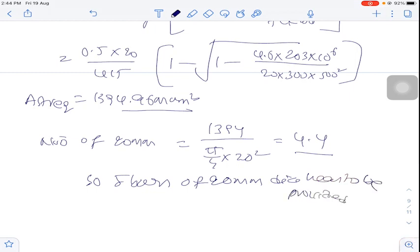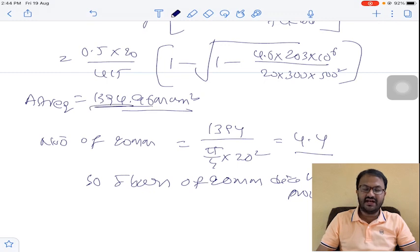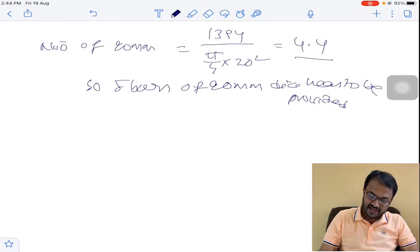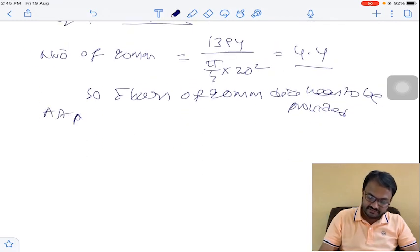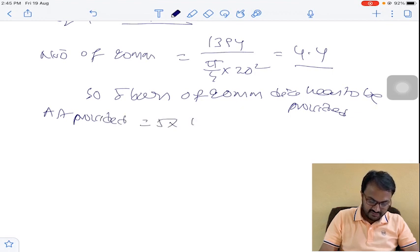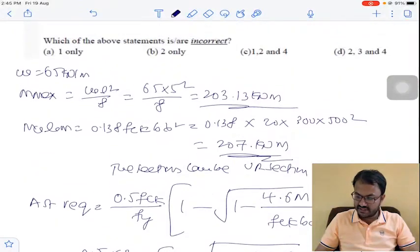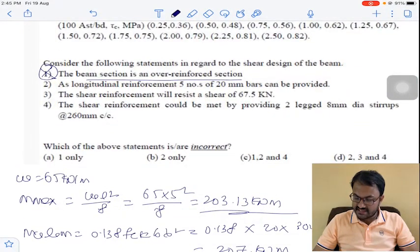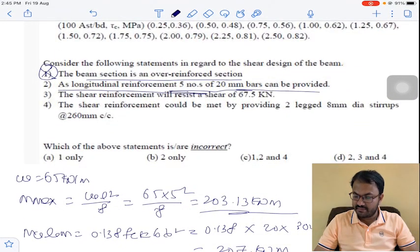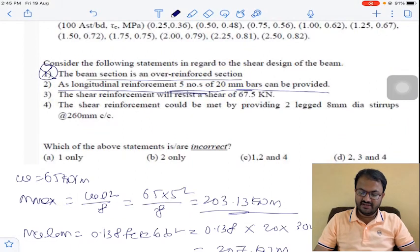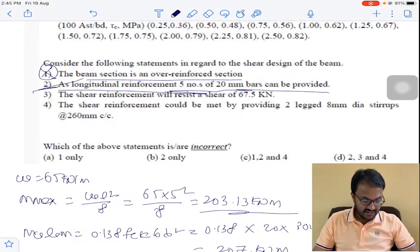AST provided = 5 × (π/4) × 20² = 1570.8 mm². This amount of reinforcement is provided. Statement 2 (as longitudinal reinforcement, 5 number of 20 mm bars can be provided) is correct.